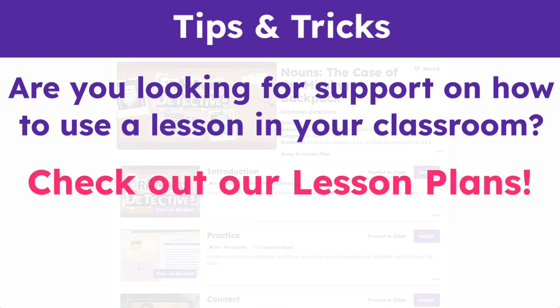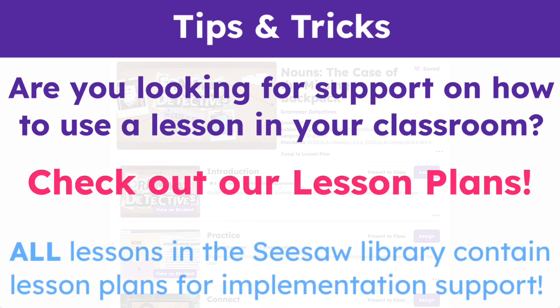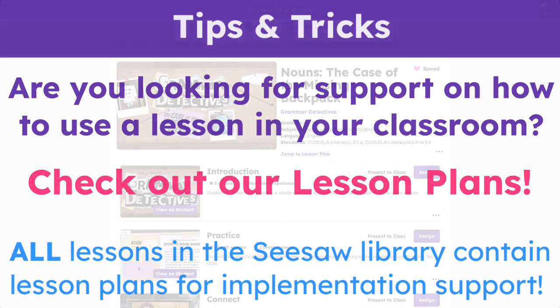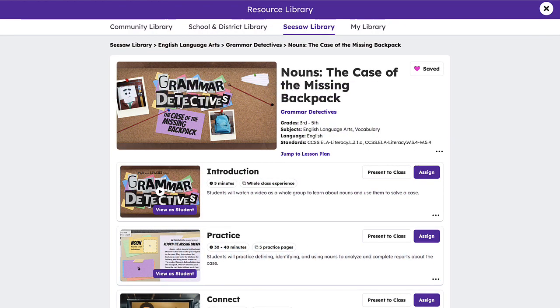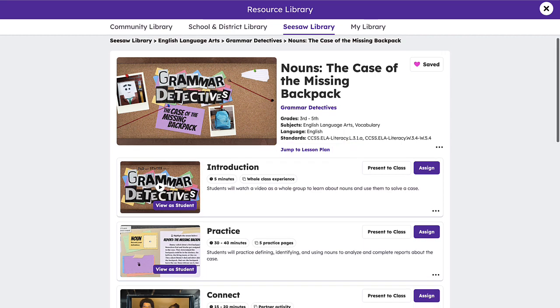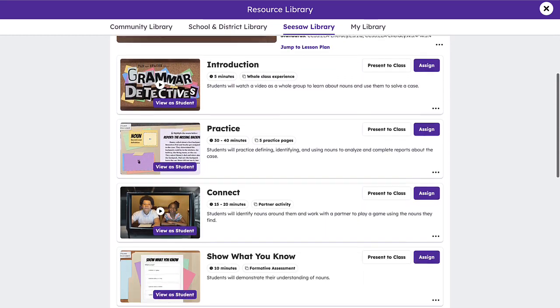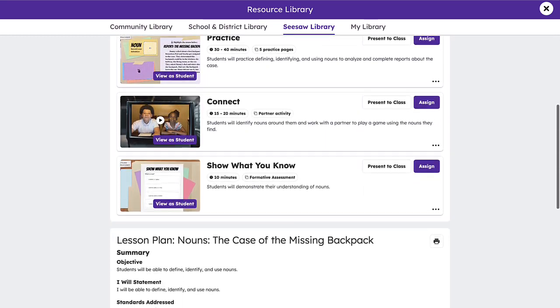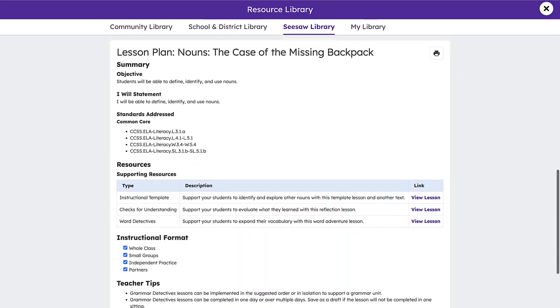If you're looking for support on how to use a lesson in your classroom, check out the lesson plan. All lessons in the Seesaw Library contain a detailed lesson plan to help teachers successfully integrate activities into their instructional routines. Lesson plans can be accessed by clicking Jump to Lesson Plan at the top of any lesson, or by scrolling past all activities to the bottom of the page.